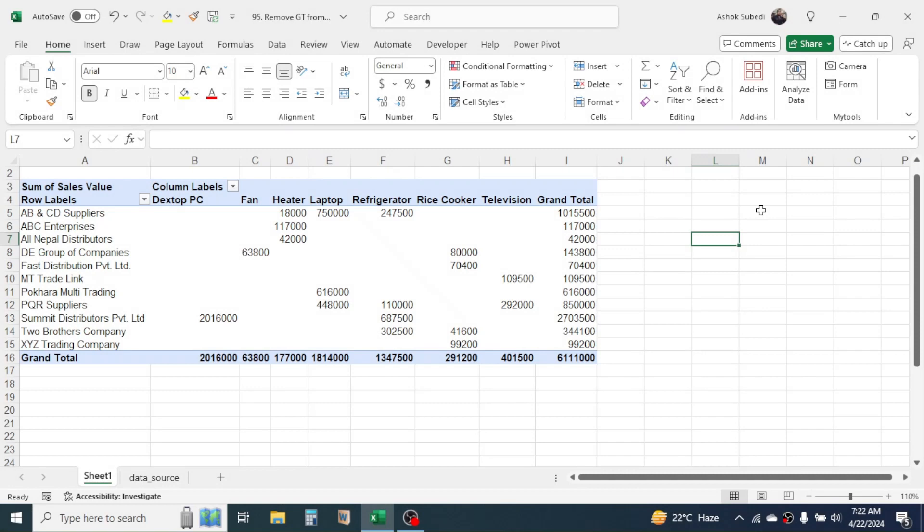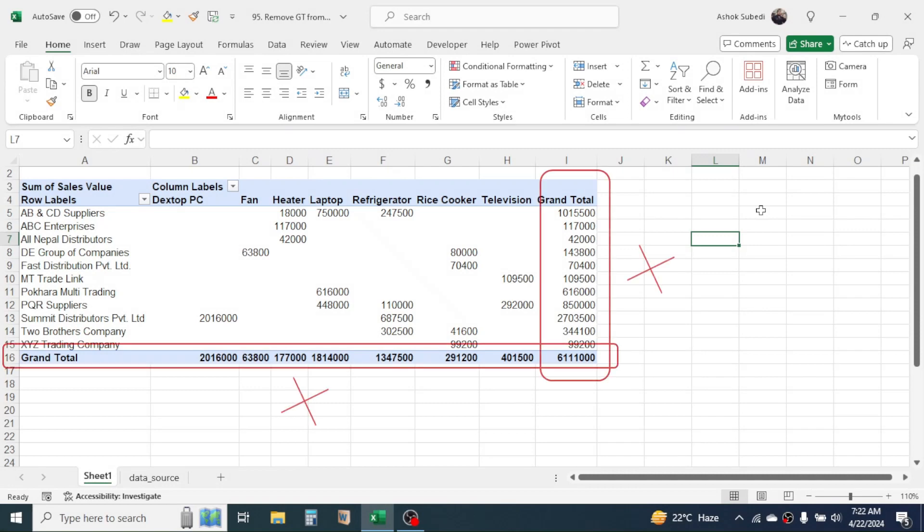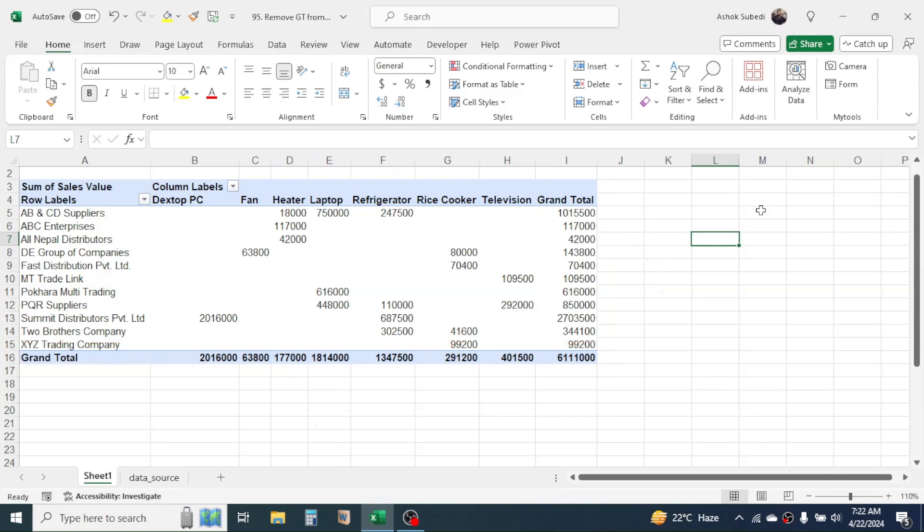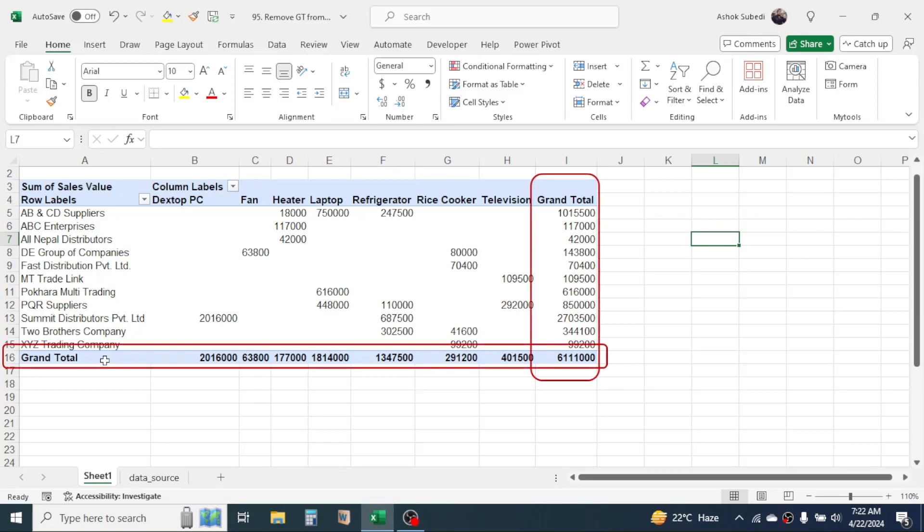Welcome back. In this video we are going to learn how to turn off or remove the grand totals from a pivot table report. By default, when you create a pivot table report, it displays the grand total for rows and columns both.